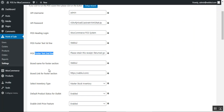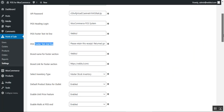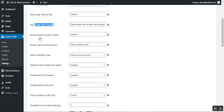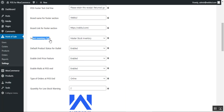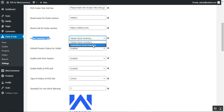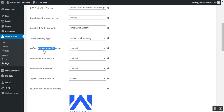You can set up a brand name and brand link for the footer section of invoices. The admin can select the inventory type as either master inventory or centralized stock inventory. Additionally, the admin can set the default product status for all outlets — whether products should be enabled or disabled when assigned to outlets.